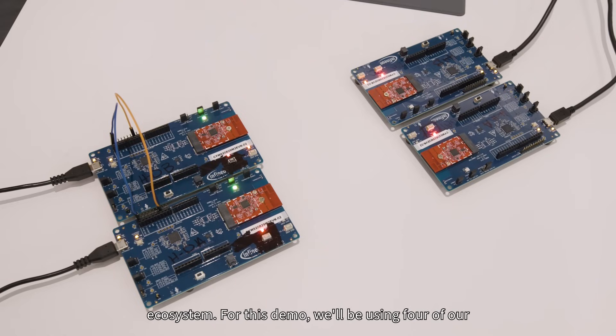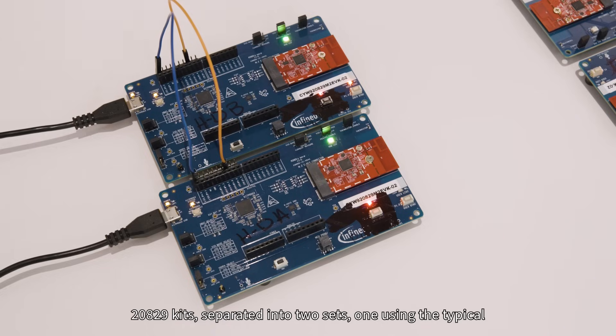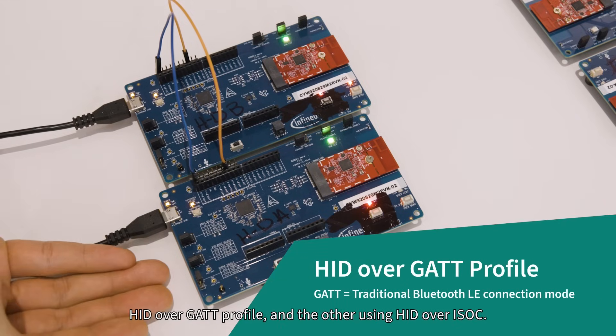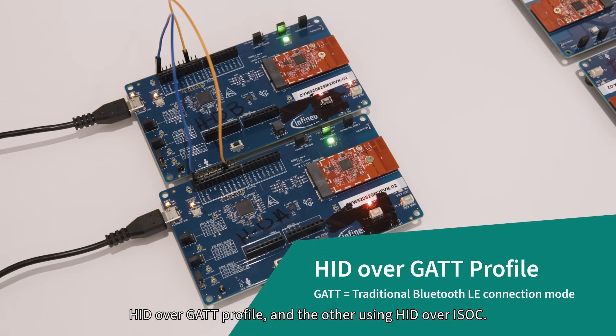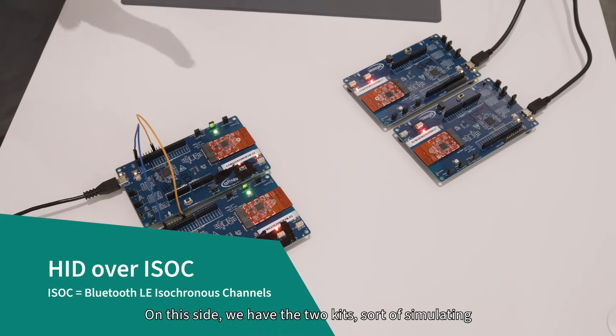For this demo, we'll be using four of our 20829 kits separated into two sets: one using the typical HID over GAP profile and the other using HID over ISOC.